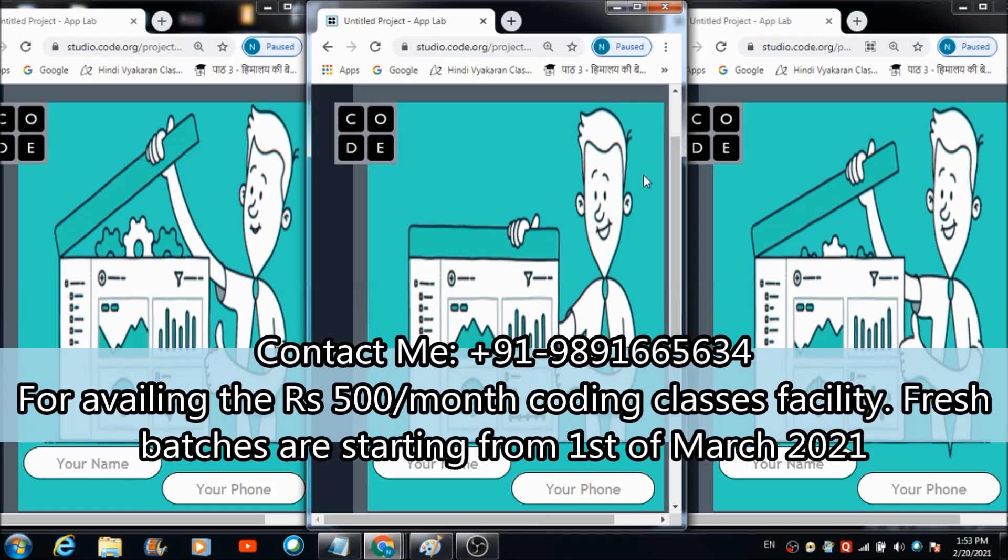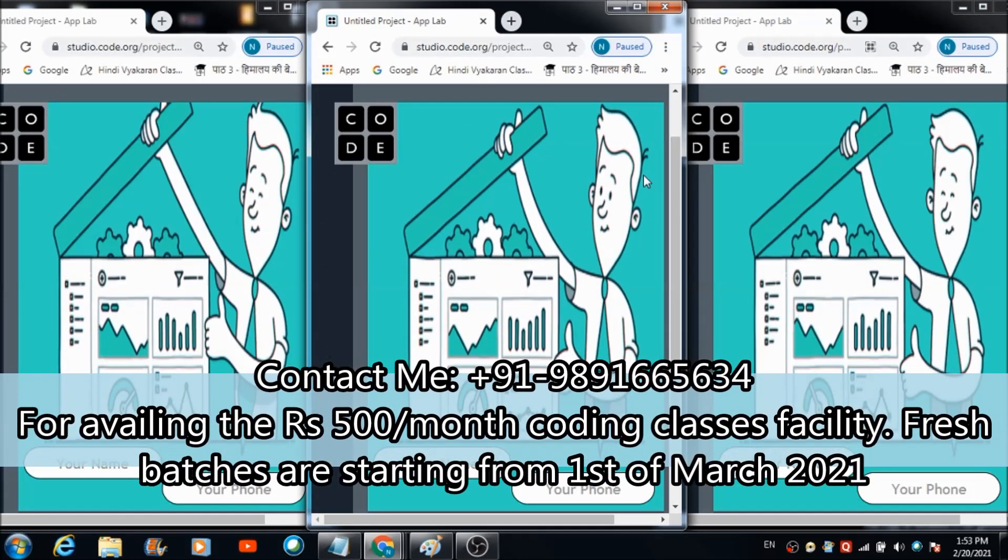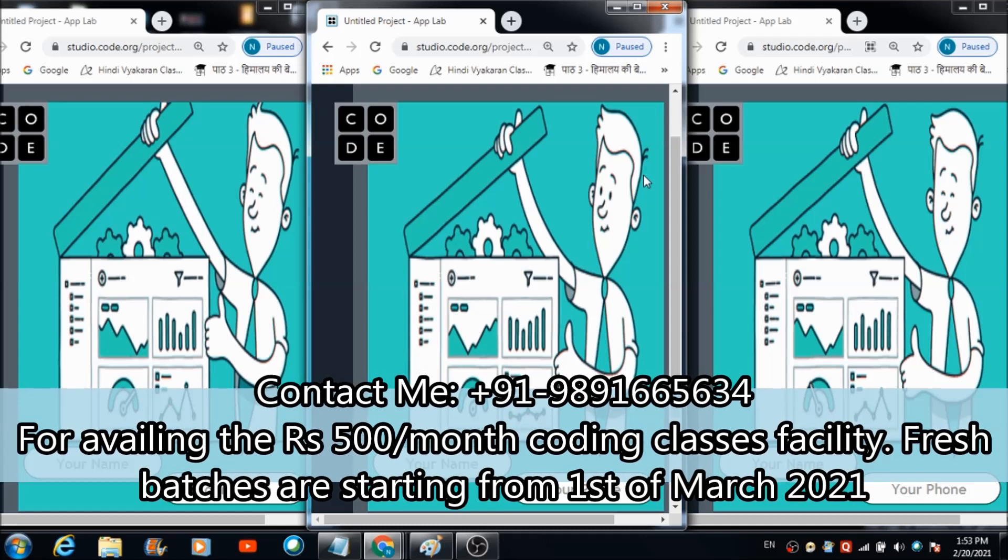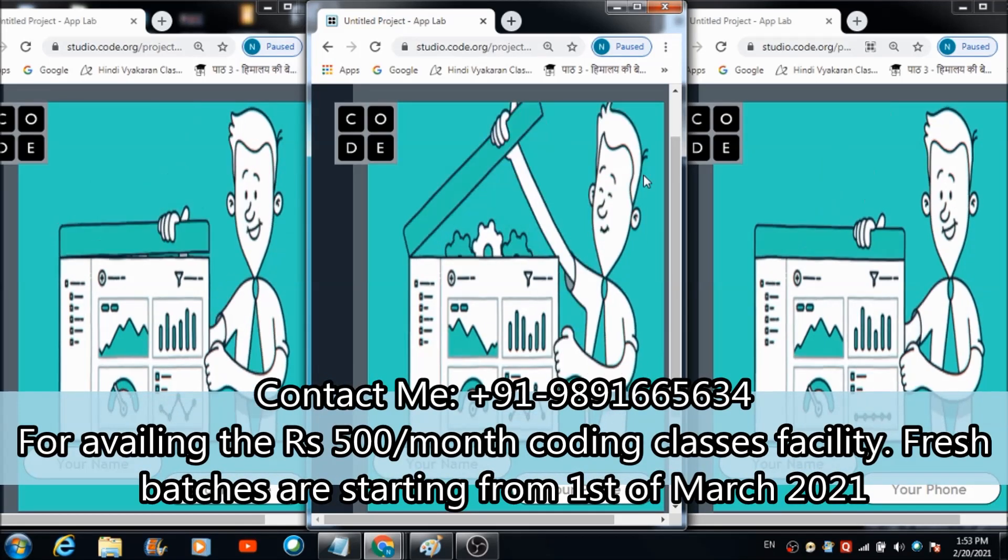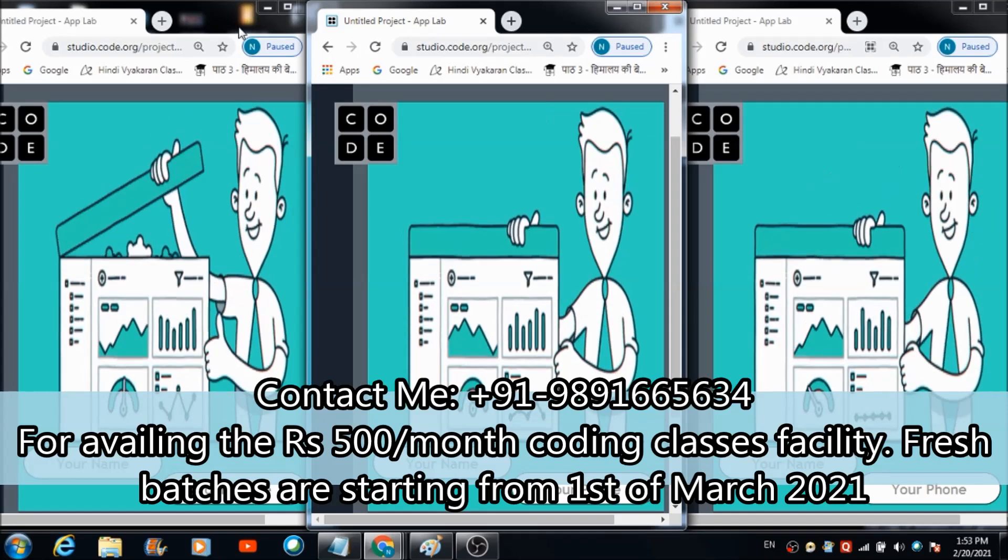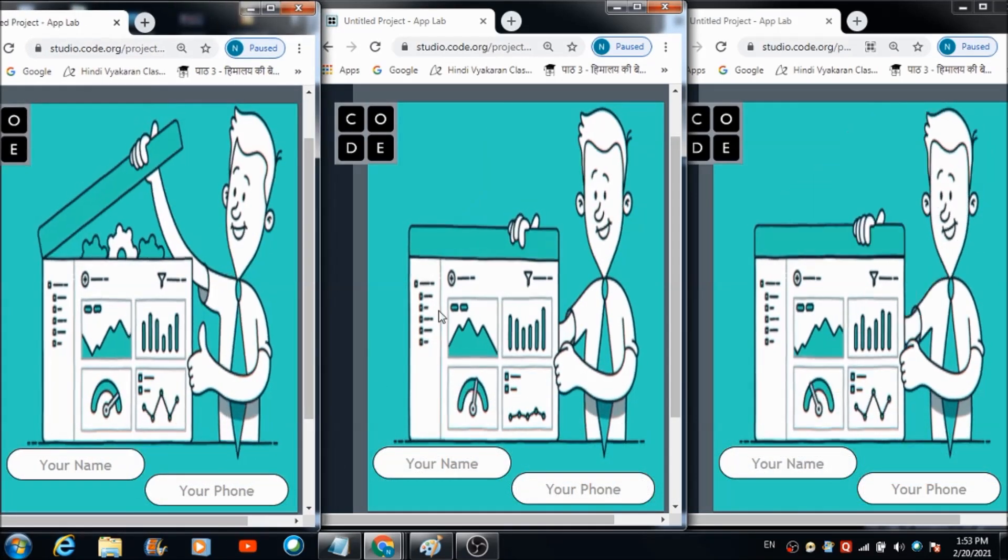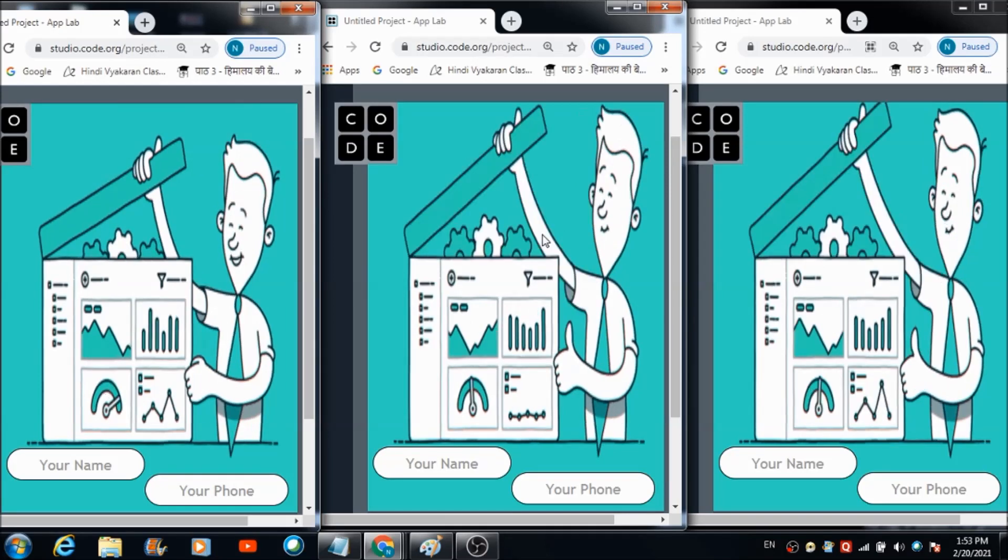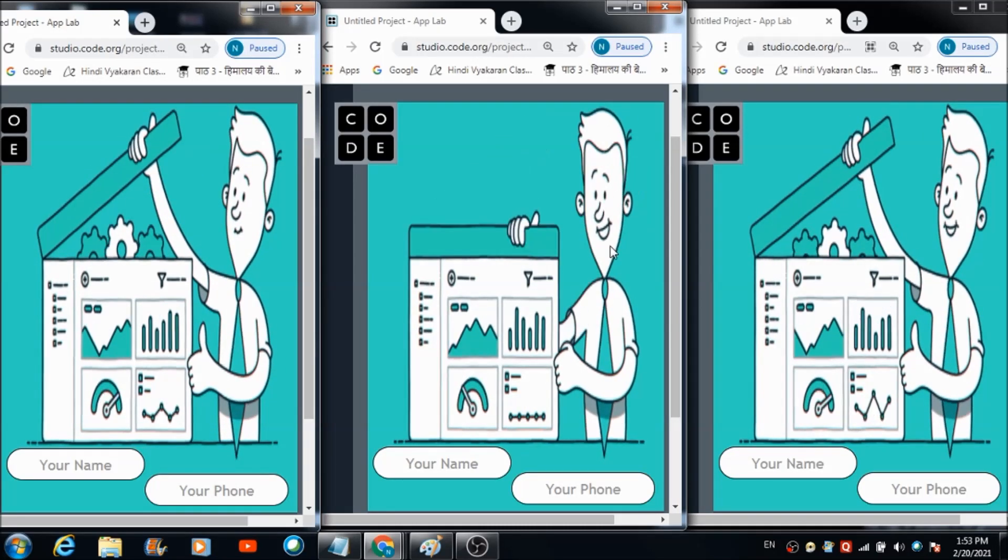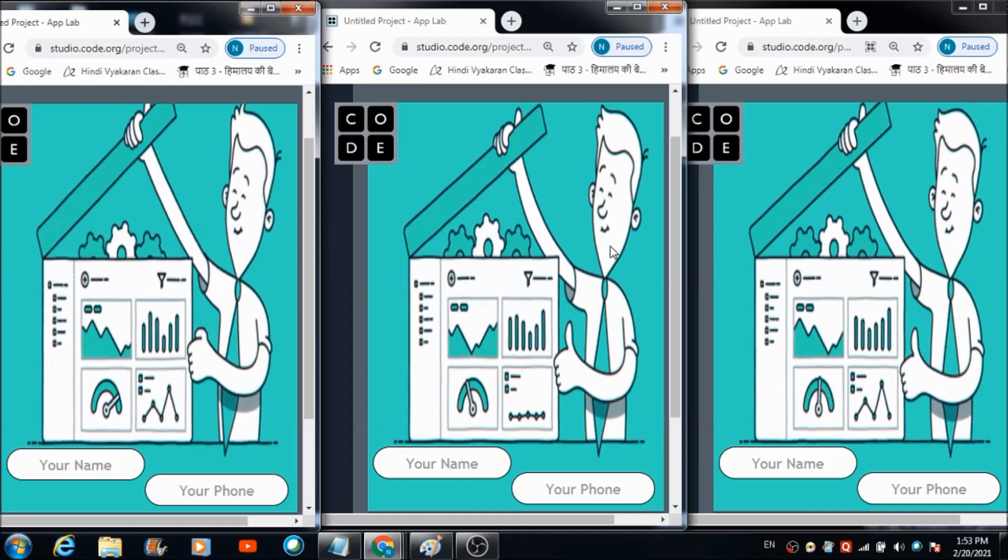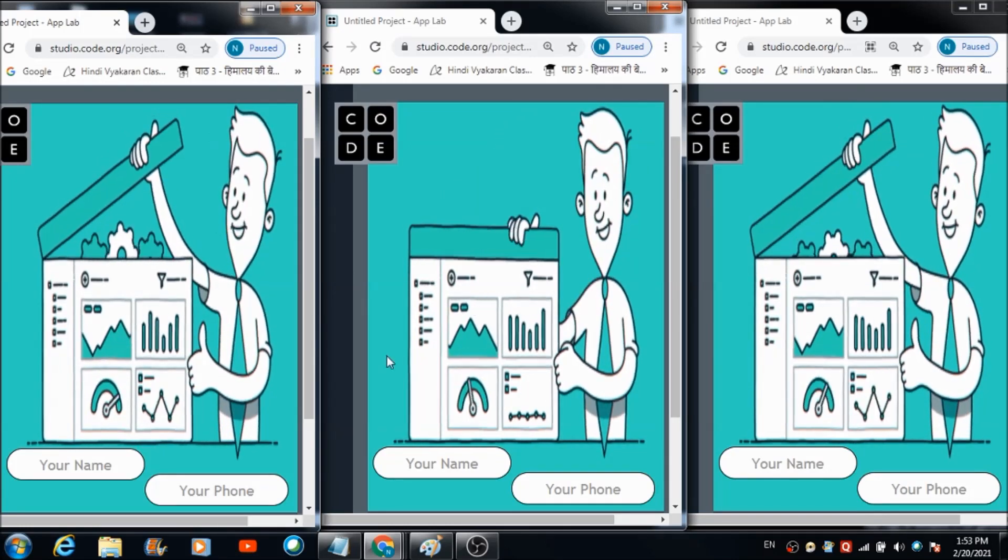In this lecture I'm going to tell you about a real-time application that I have developed on code.org using the basic features of App Lab. This is the full screen the user is going to come across when he first accesses this app on his device.